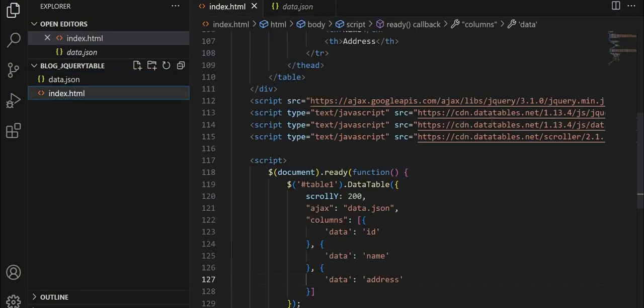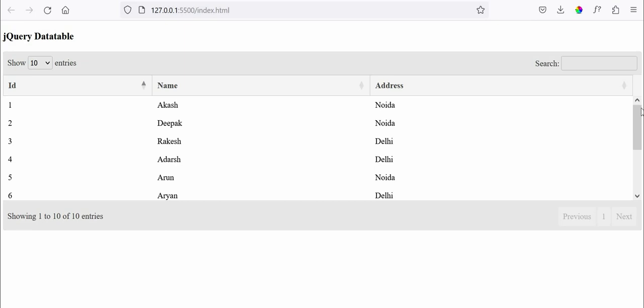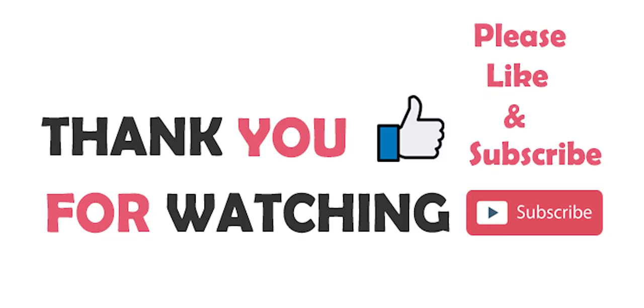So with this, we have completed this tutorial. Thank you so much for watching this video. Please do like, share, and subscribe to my channel. And let me know if you have any queries in the comment section below. Bye. Take care.